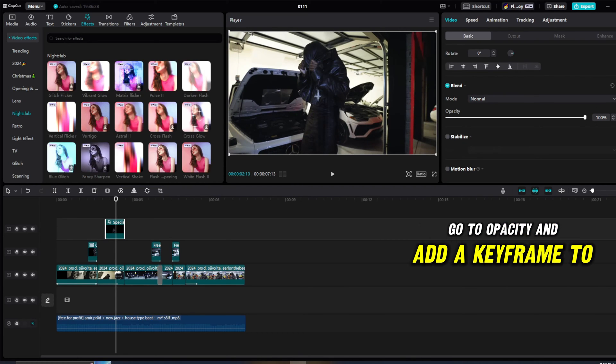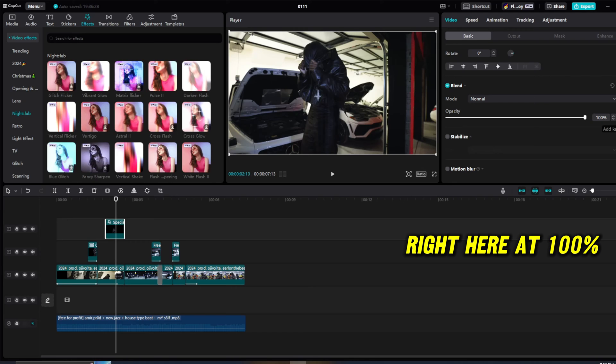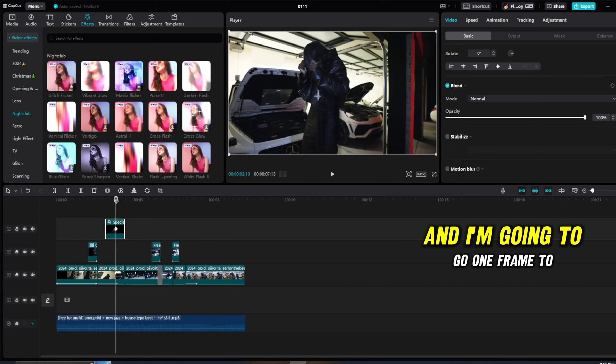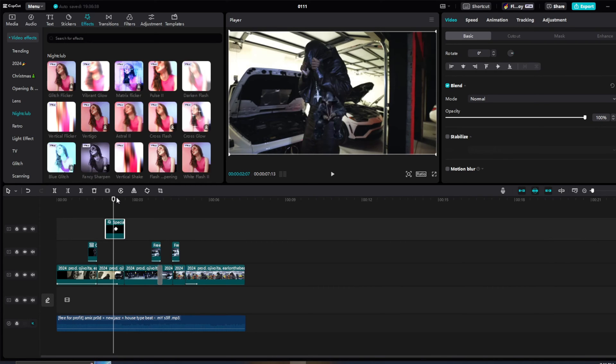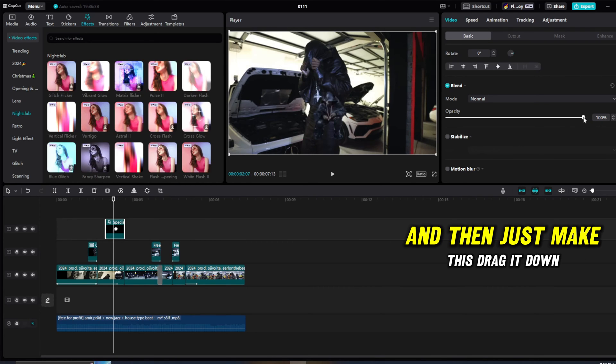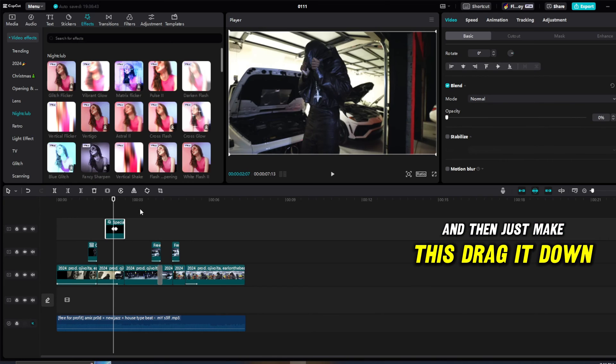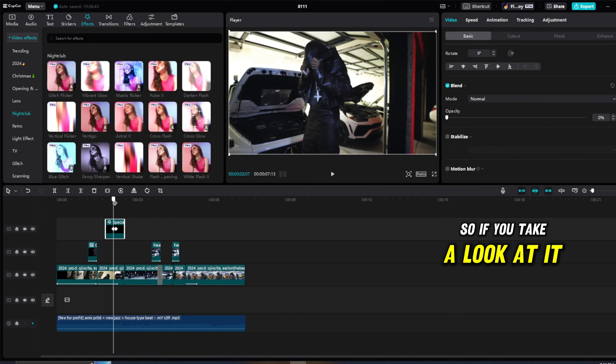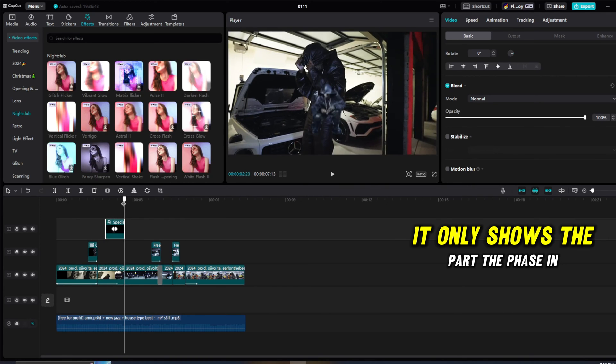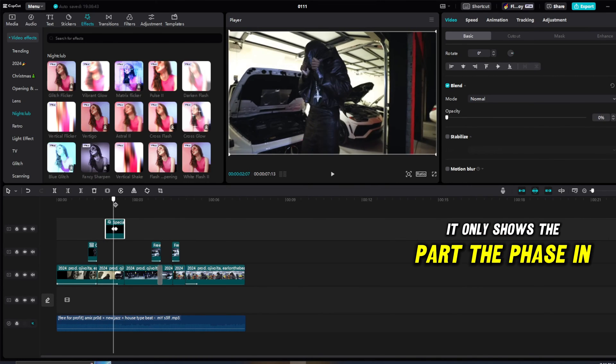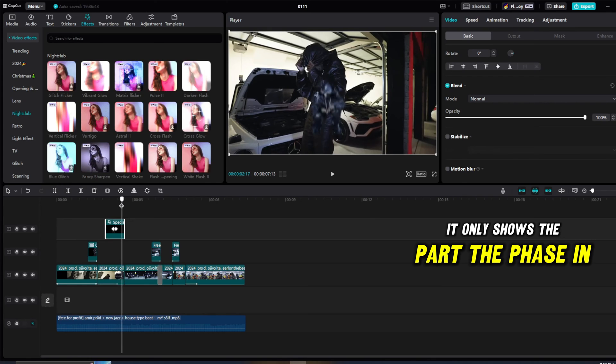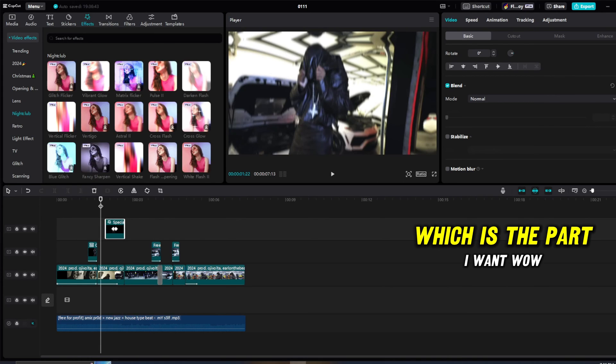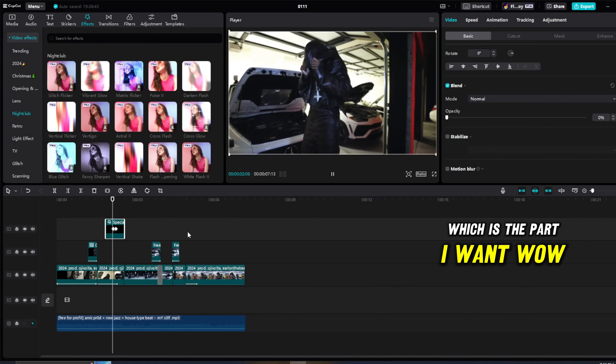And I'm going to go one frame to the left and then just make this, drag this down to zero. So if you take a look at it, it only shows the part, the phase in part, which is the part I want.